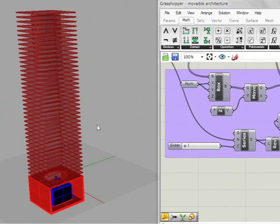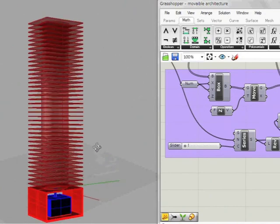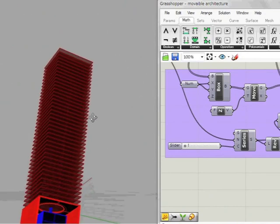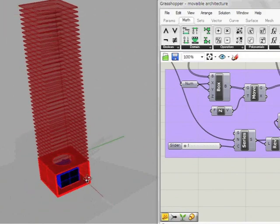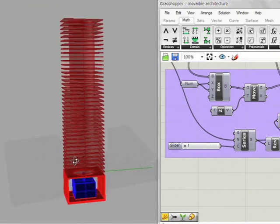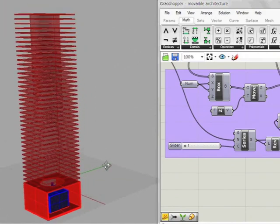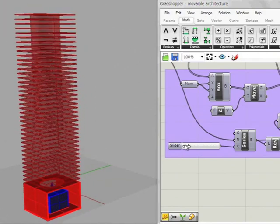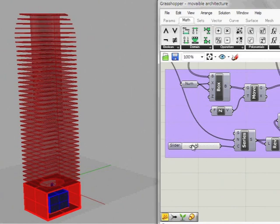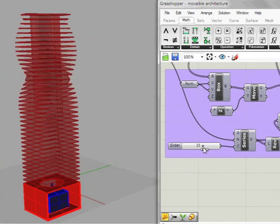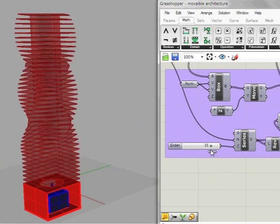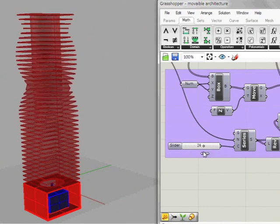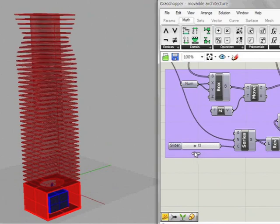What I want to do this time is a skyscraper which can be reformed by temperature changes. The system is that Arduino senses temperature changes, reacts to it, and makes stepper motor rotate. Its rotation changes the form of the building gradually.